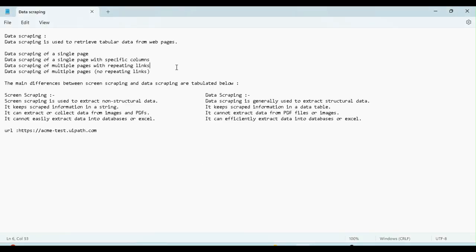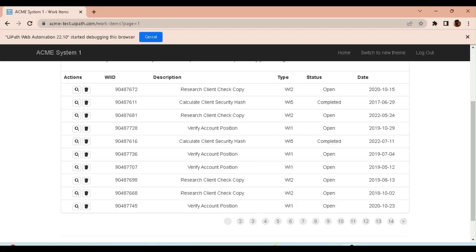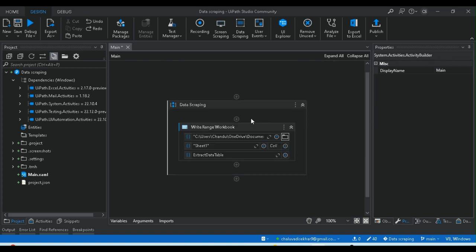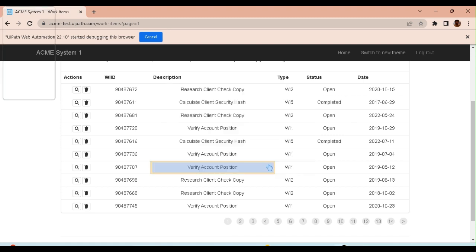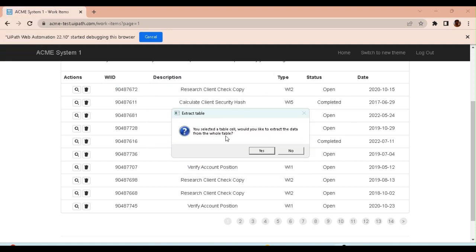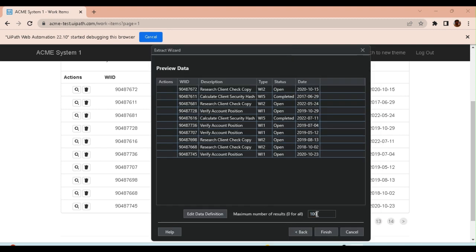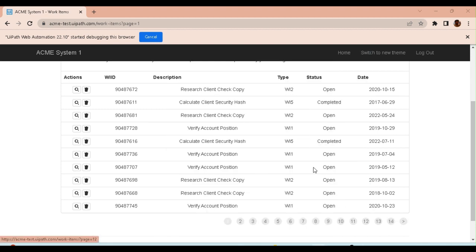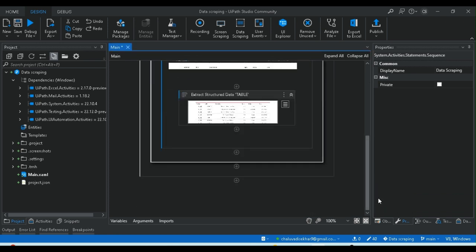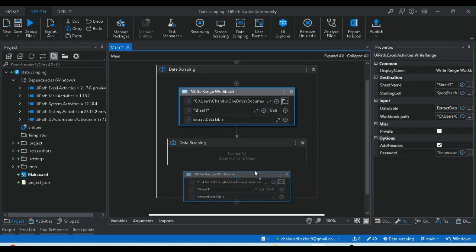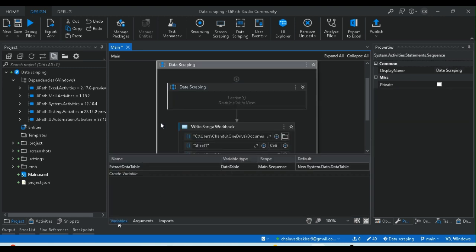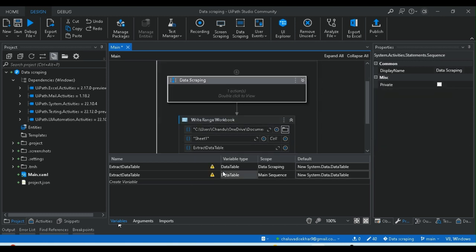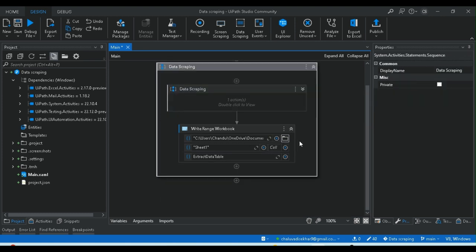Fourth example: data scraping of multiple pages with repetitive links. We can extract multiple pages. Again, data scraping — click on any selector or ID for multiple pages. You need to select the entire whole table, and set the maximum number to zero. If you have multiple pages, you need to click on that type of slide or next page button to navigate to the next page.